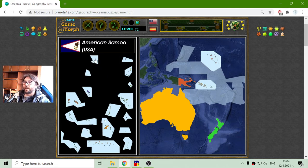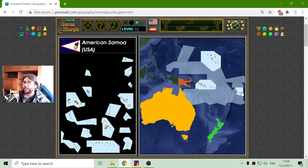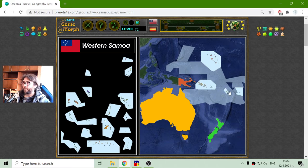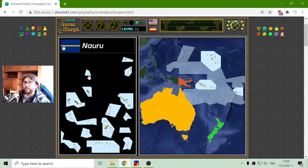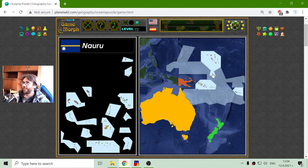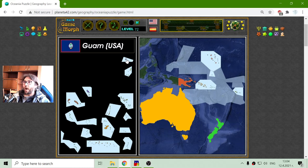I'm over American Samoa, which has been a colony of the United States. And as far as I remember there is another Samoa — yes, there it is, Western Samoa right here. Okay, here I have one lonely island: it is Nauru, I hope that's correct. And Guam, again part of or a colony of the United States.